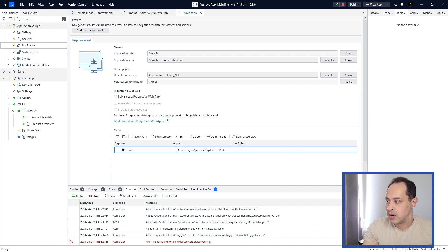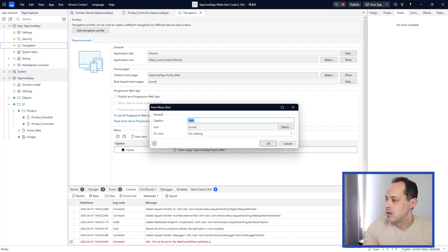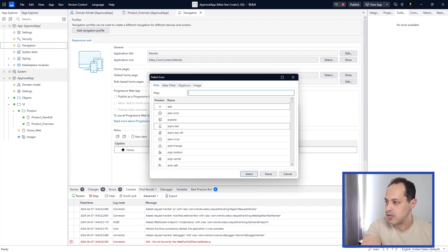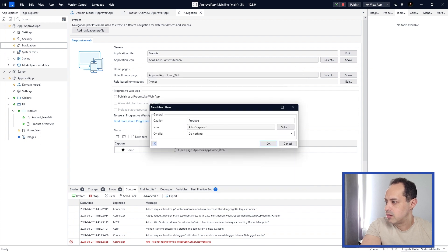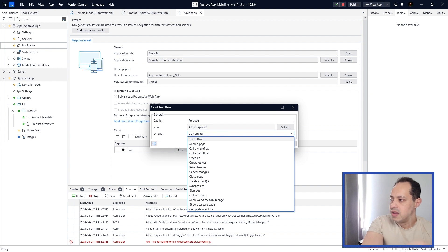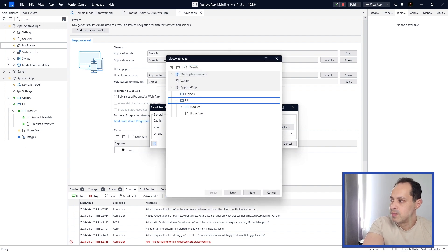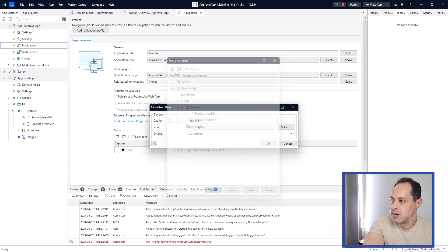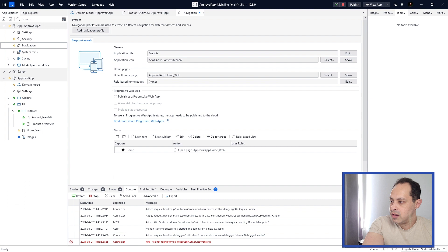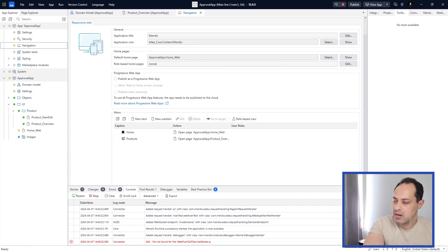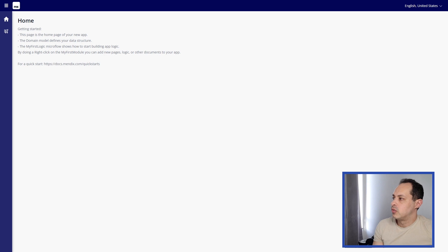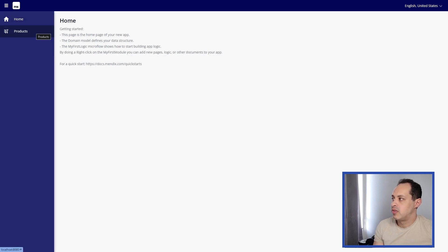In the Navigation editor, click 'New Item'. Set the caption to 'Products', select an icon like the airplane, and set the on-click action to 'Show a Page' — select the Product Overview page we created. Click OK, then save with Ctrl+S, and run the app again.